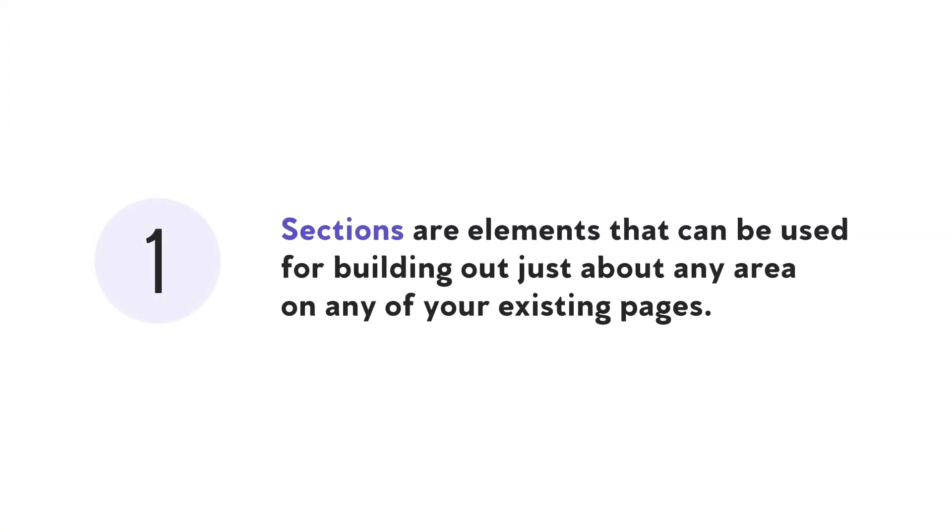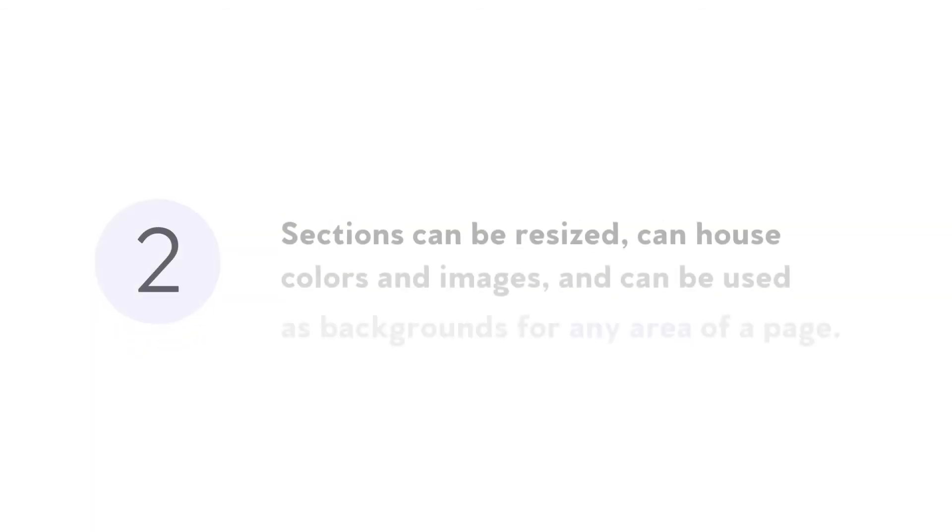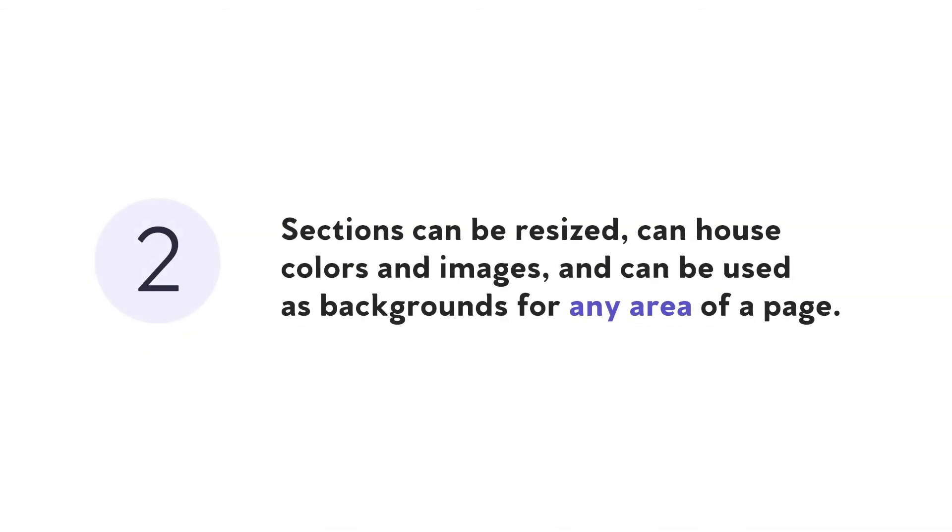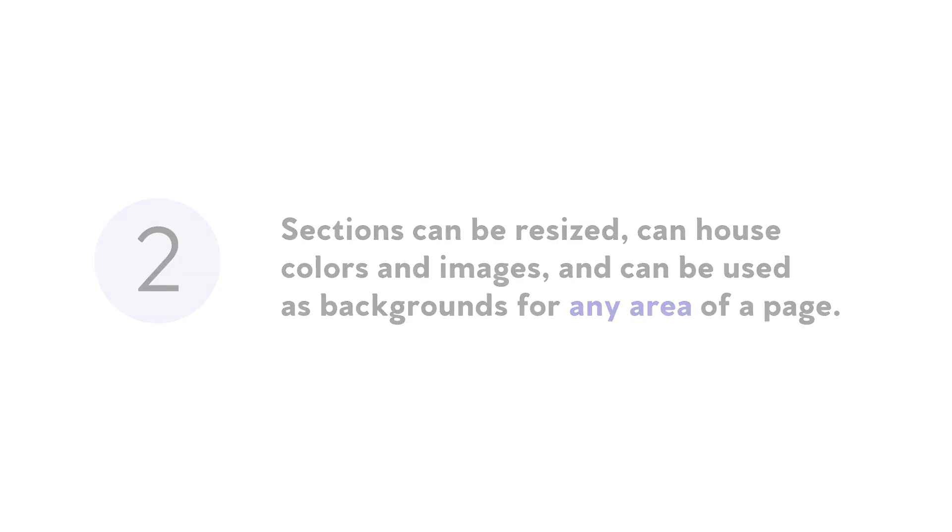So to summarize, sections are elements that can be used for building out just about any area on any page. Sections can be resized, they can house colors and images, and they can be used as backgrounds for any area of the page as well.